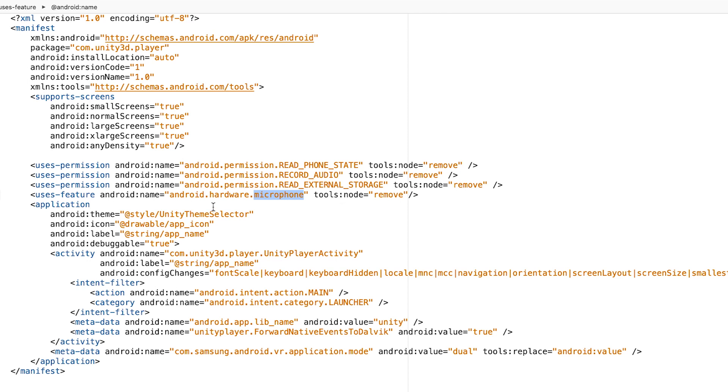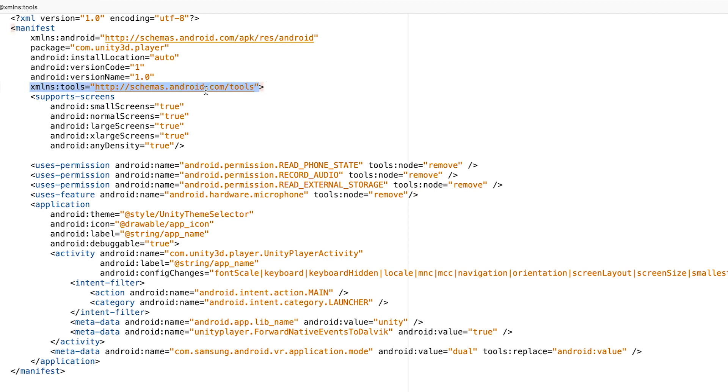One more feature I removed is the microphone because not all of us are using microphones for our virtual reality games, especially on mobile. In order to use this tool, just make sure we added this line. Without this line, we are not able to compile the Android apps properly.